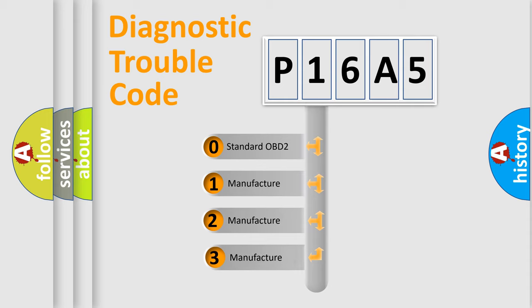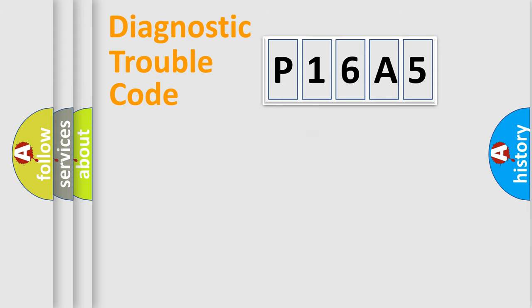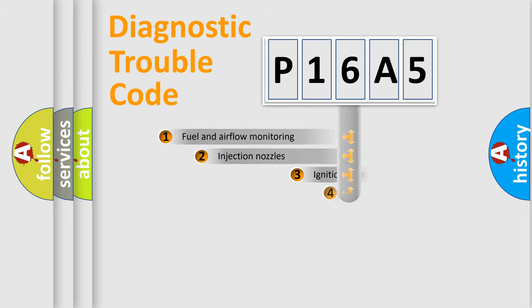If the second character is expressed as zero, it is a standardized error. In the case of numbers 1, 2, 3, it is a more specific expression of the car-specific error.